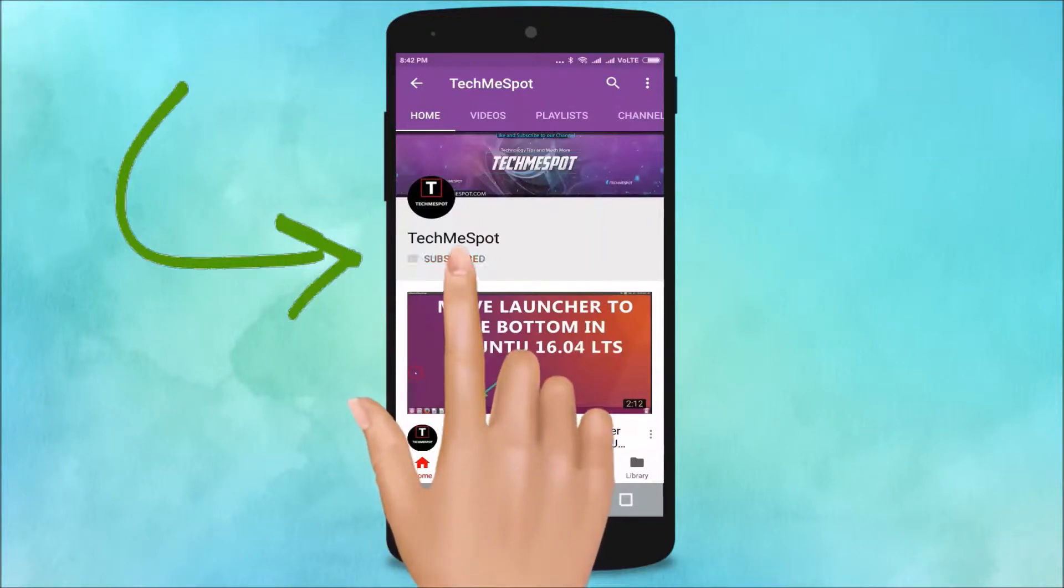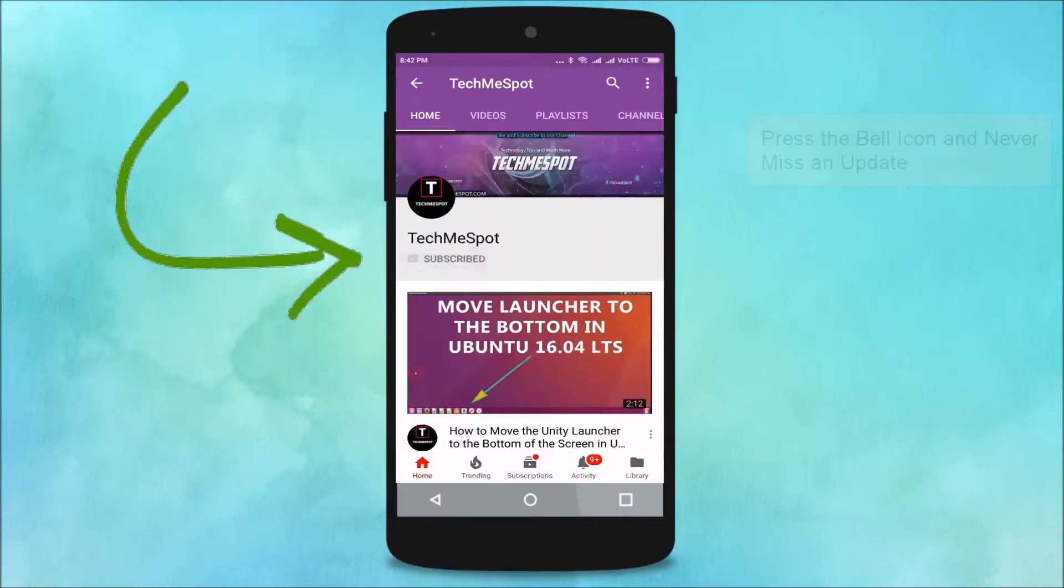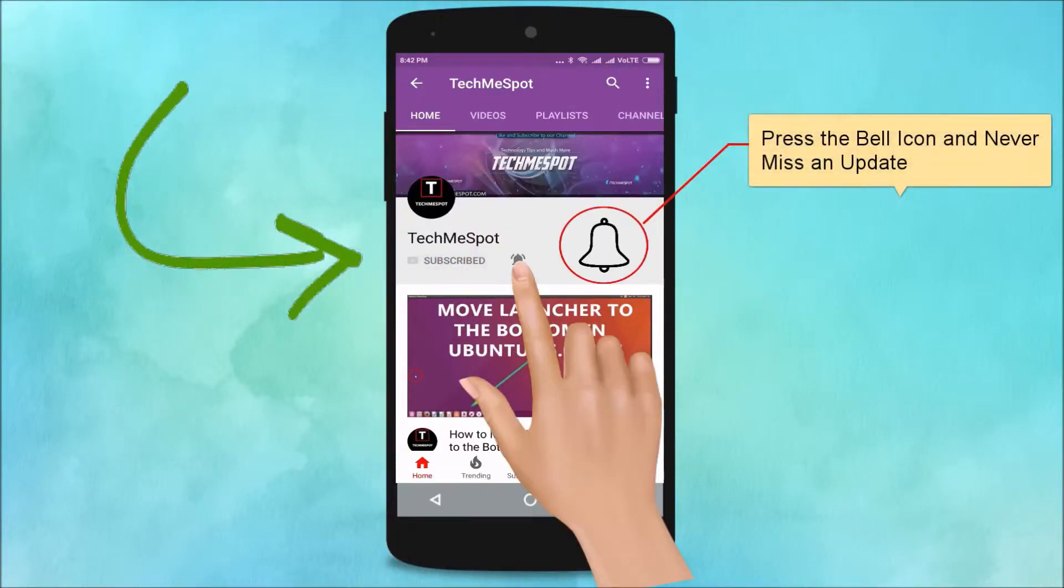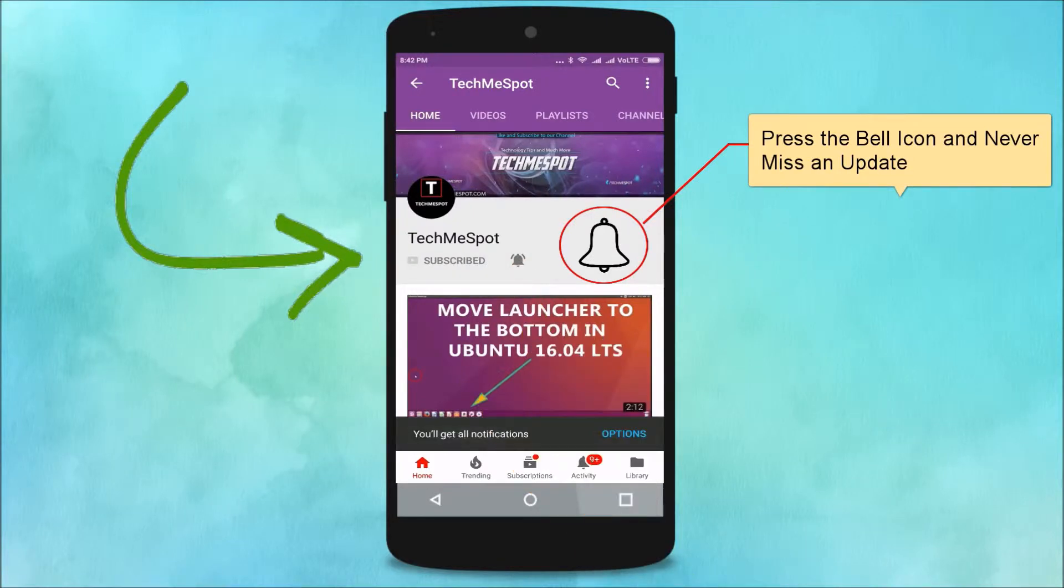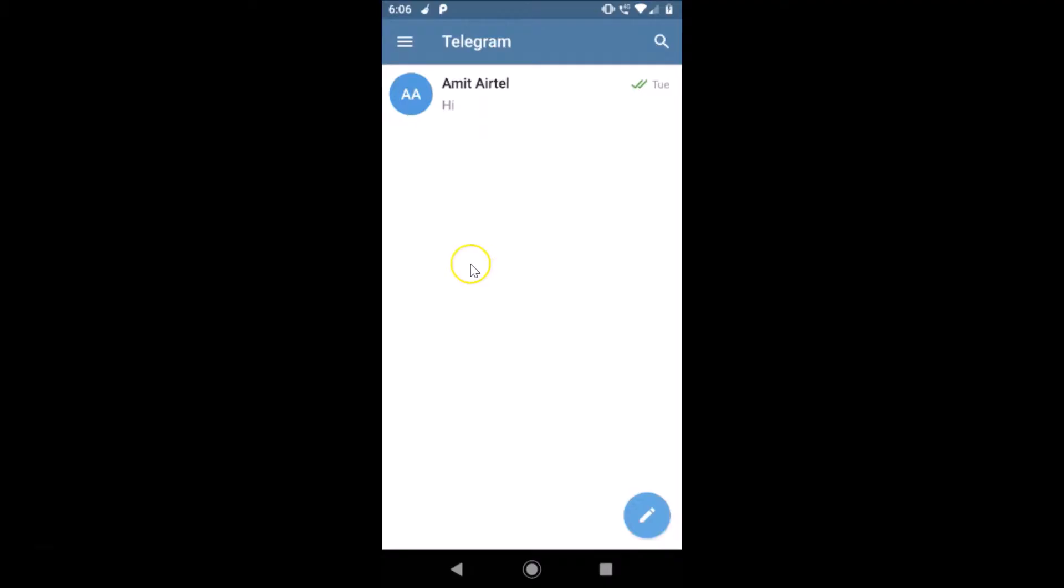Subscribe to Tech Me Spot channel and press the bell icon and never miss another update. Hi guys, in this tutorial I'm going to show you how to block or unblock a contact in Telegram app on Android.